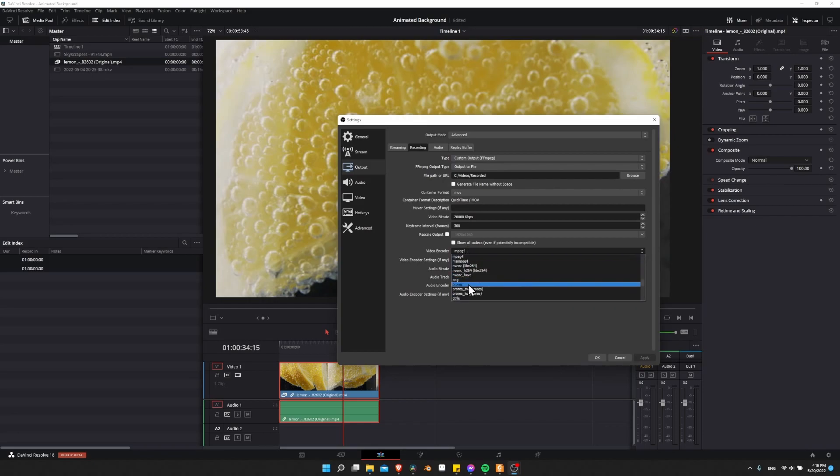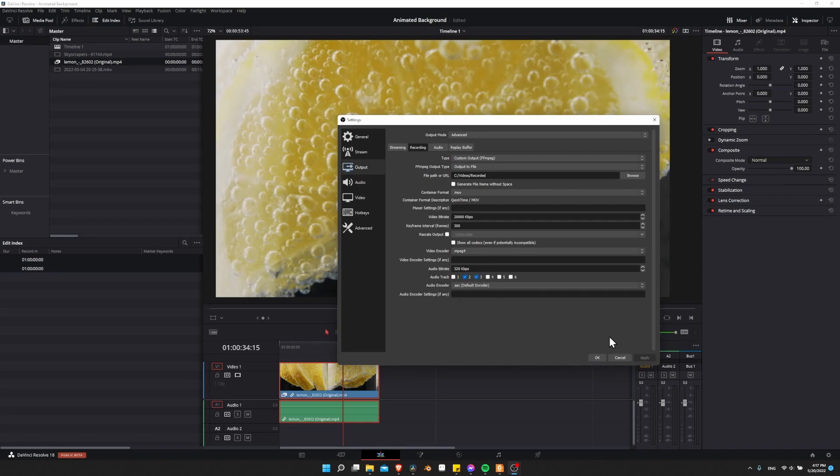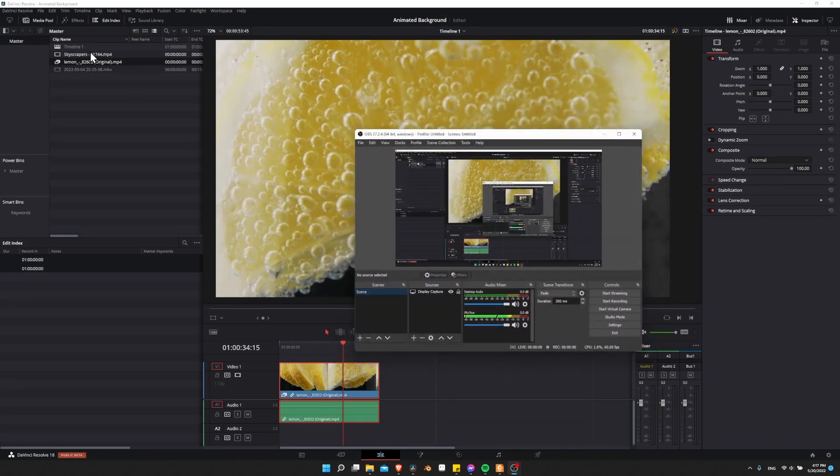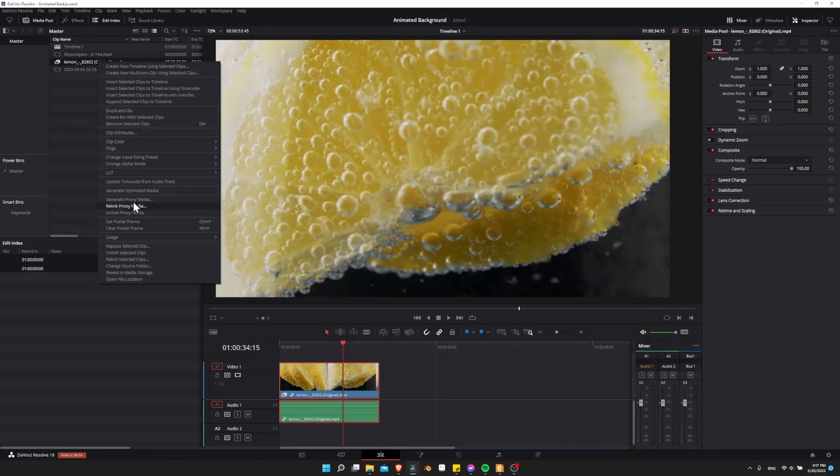But you can scroll down on this list and find ProRes. Once again though, just like the DNxHR format, ProRes consumes an insane amount of space on your computer. So you really have to have the room for it if you're going to be recording in this. You can always record as an MPEG and then convert it to the proxy media.